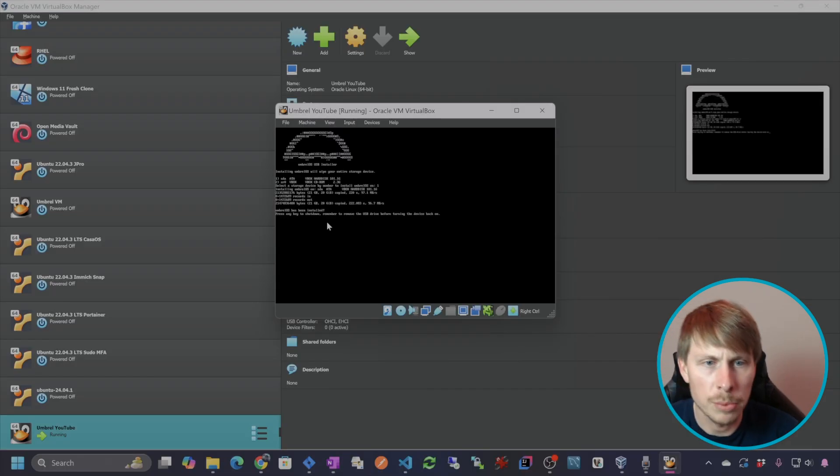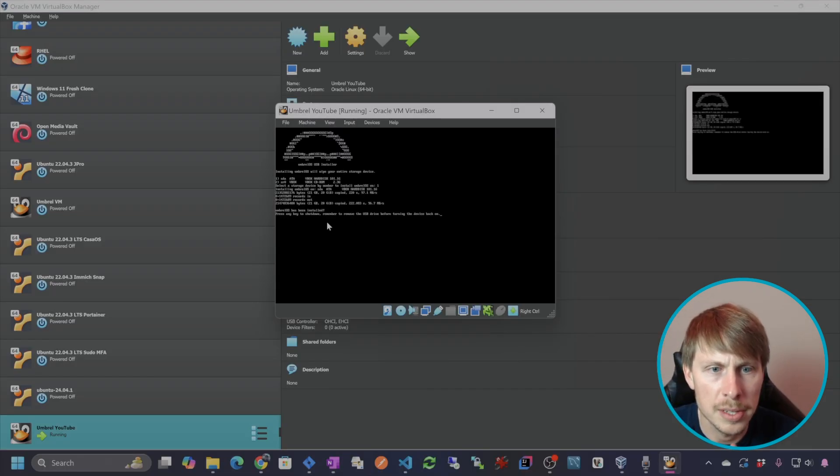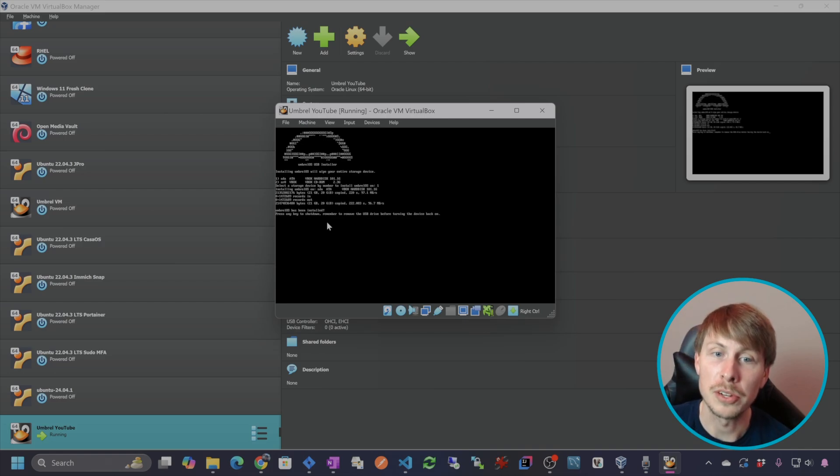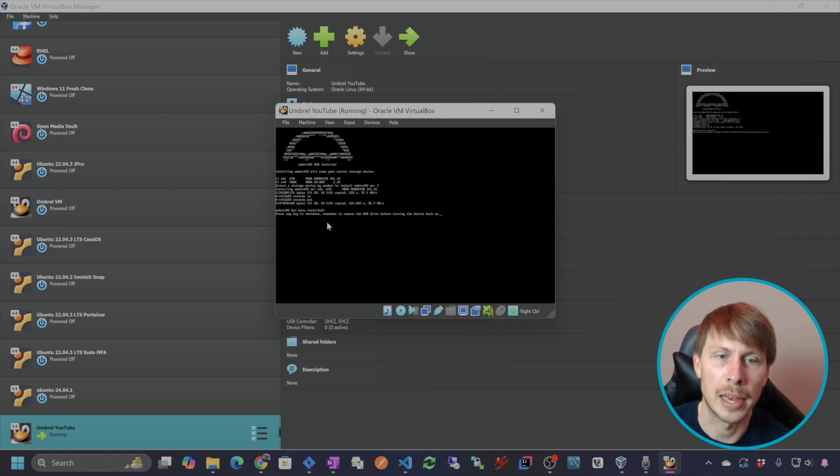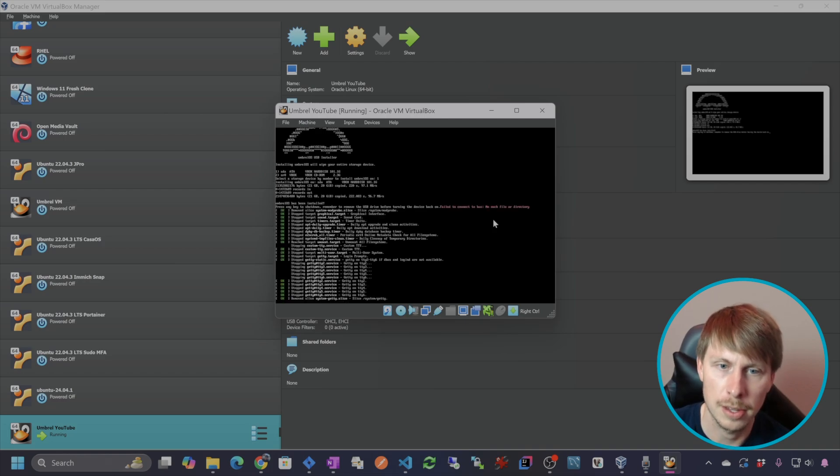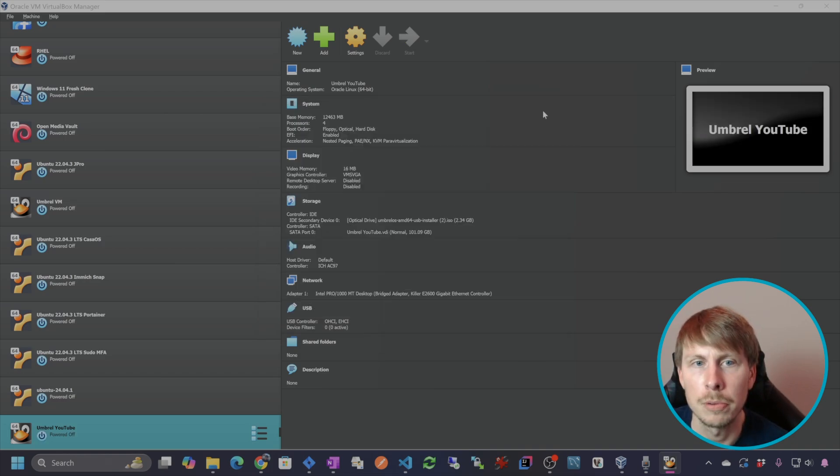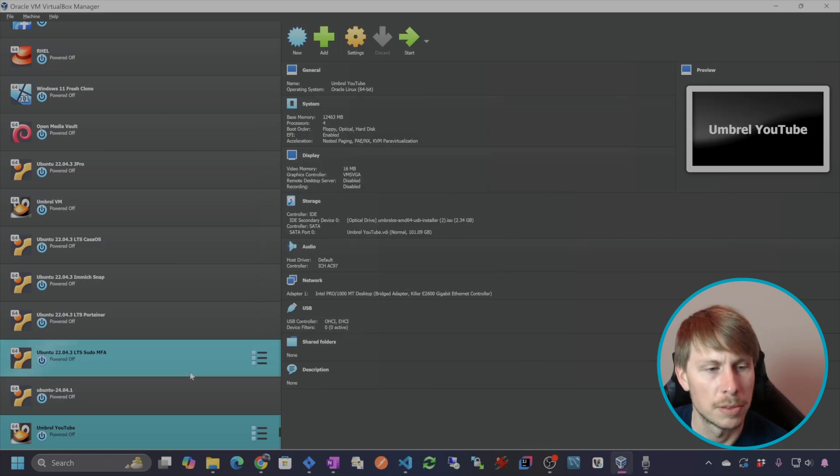OK, and we're done. We have it installed. It says press any key to shut it down and remember to remove the USB drive before turning the device back on. So I'll press any key to shut it down like it asked me to. And boom, power off.